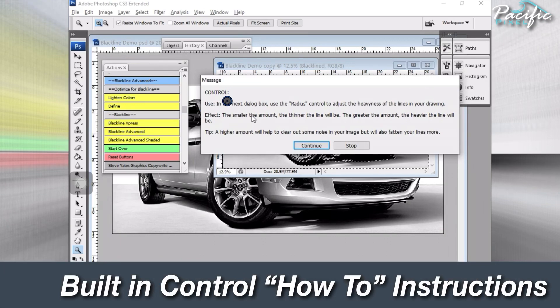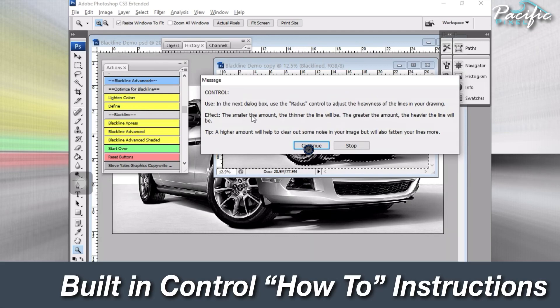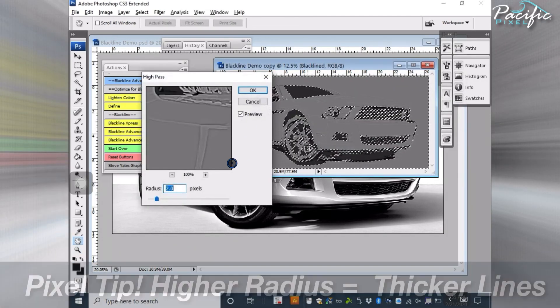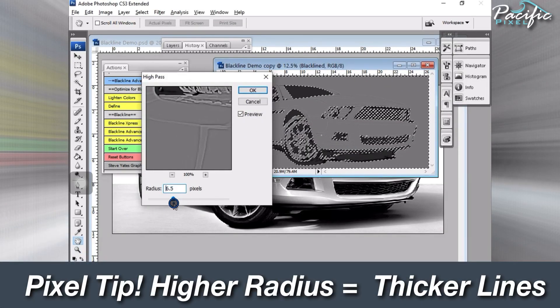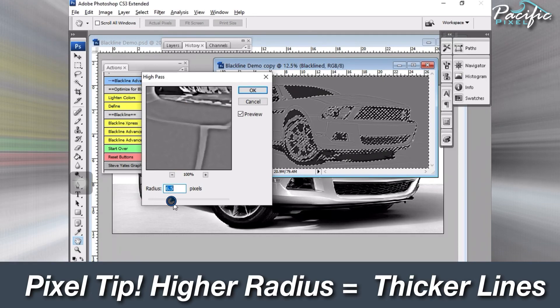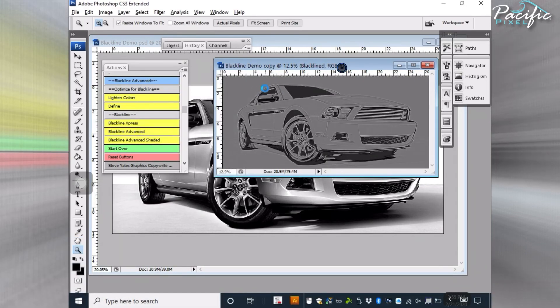From time to time, you'll get these control messages that tell you how to use the controls themselves. In this particular case, we're going to use this radius to open up the lines a little bit so Blackline can find them easier. Go ahead and click Enter.